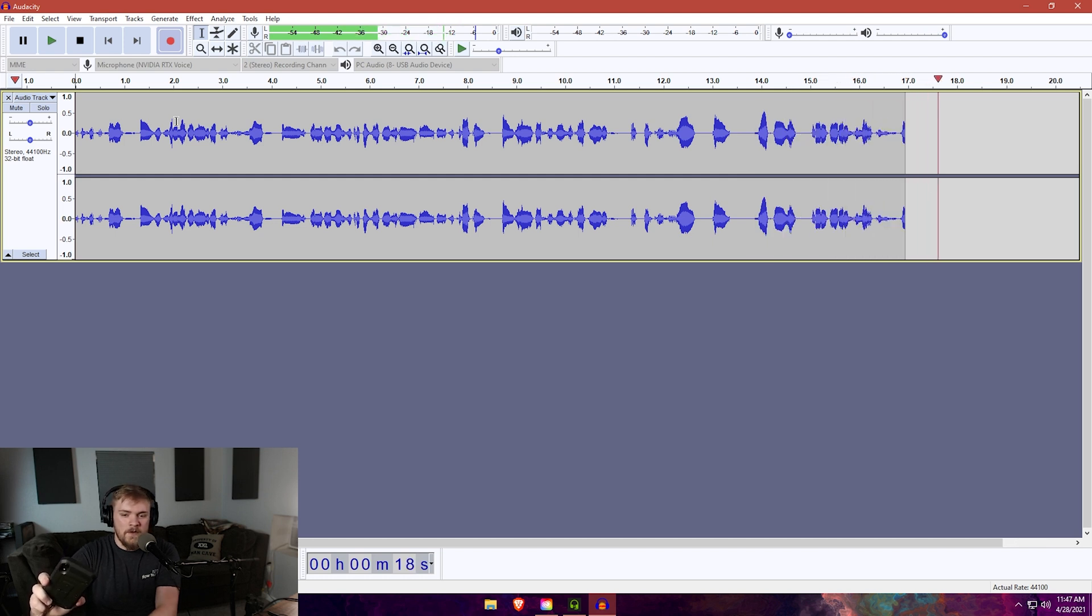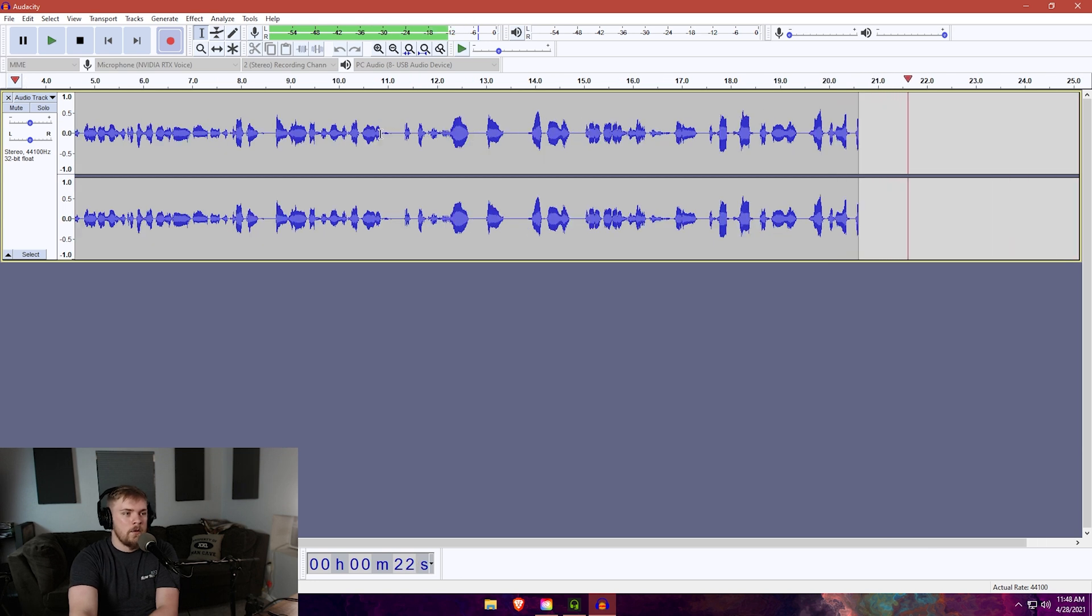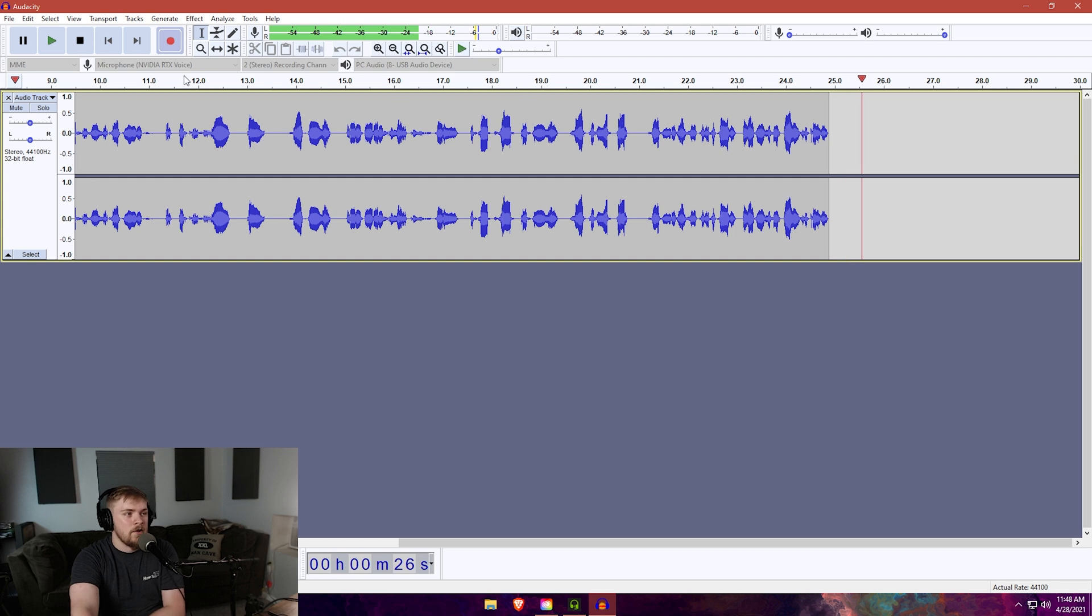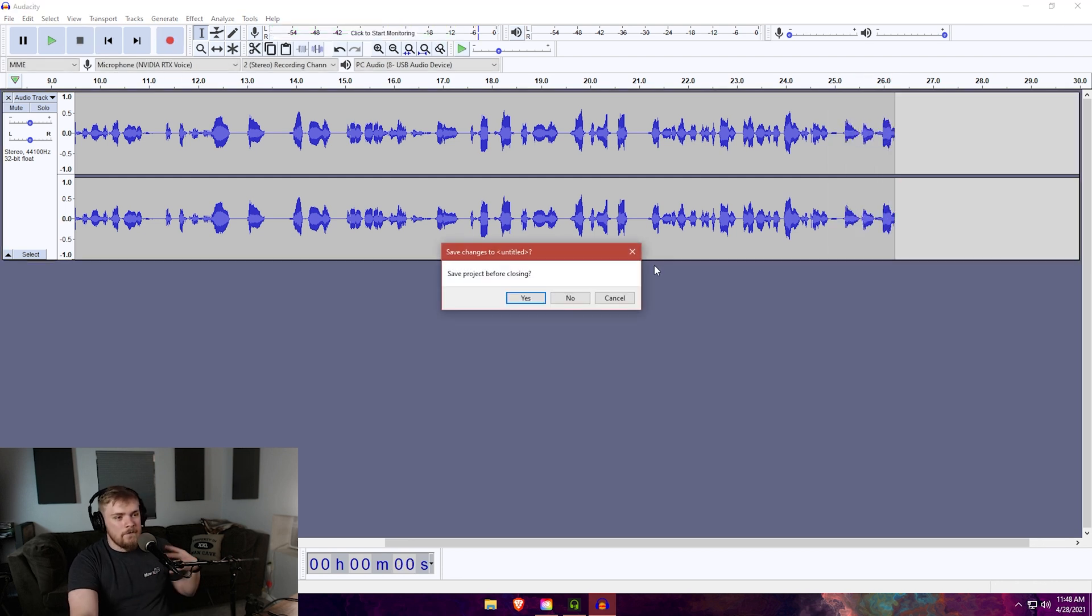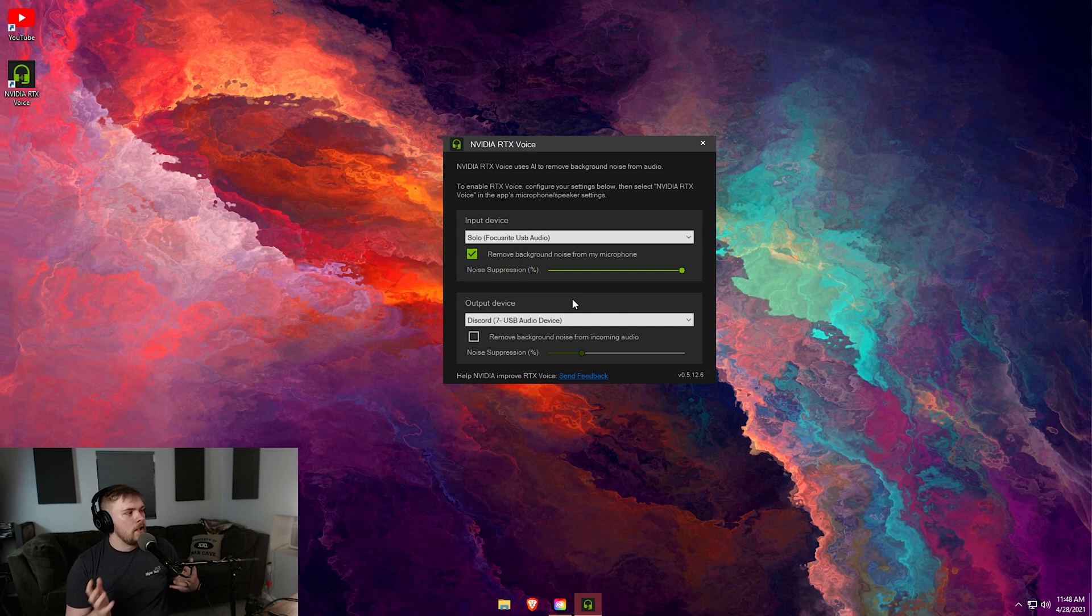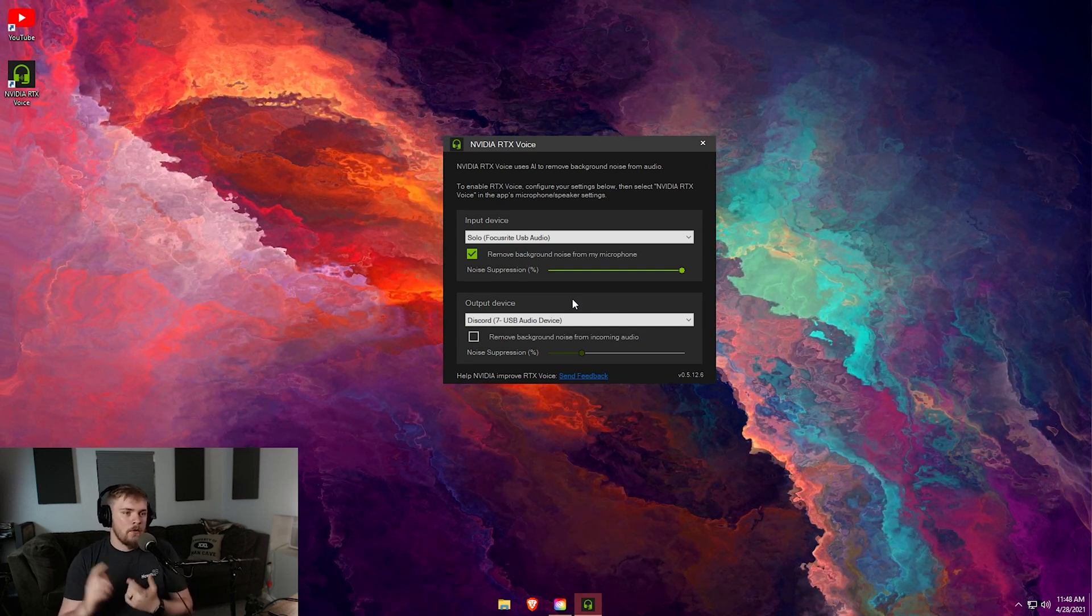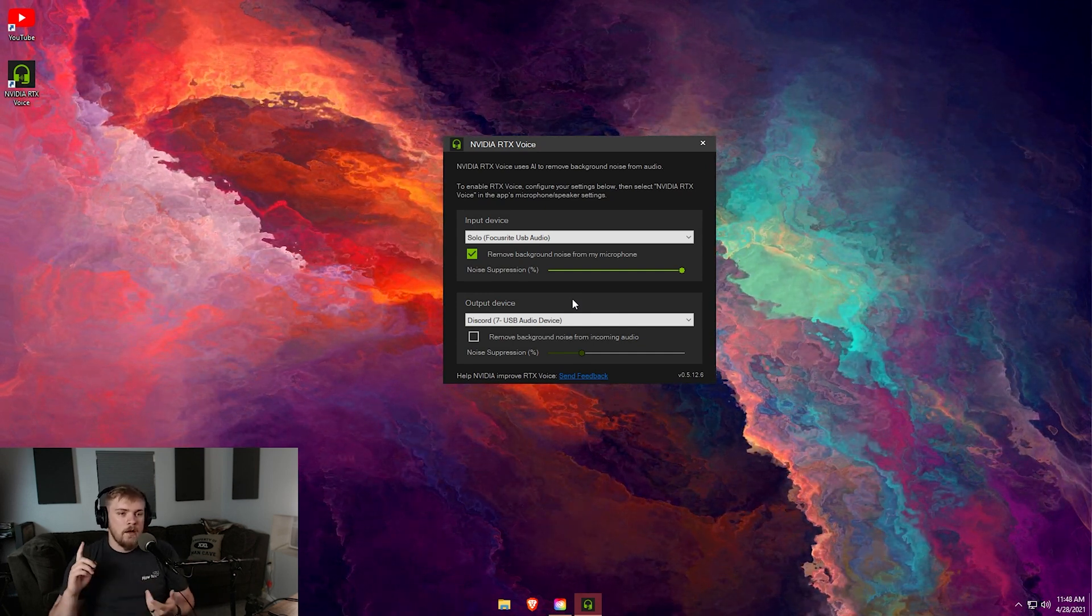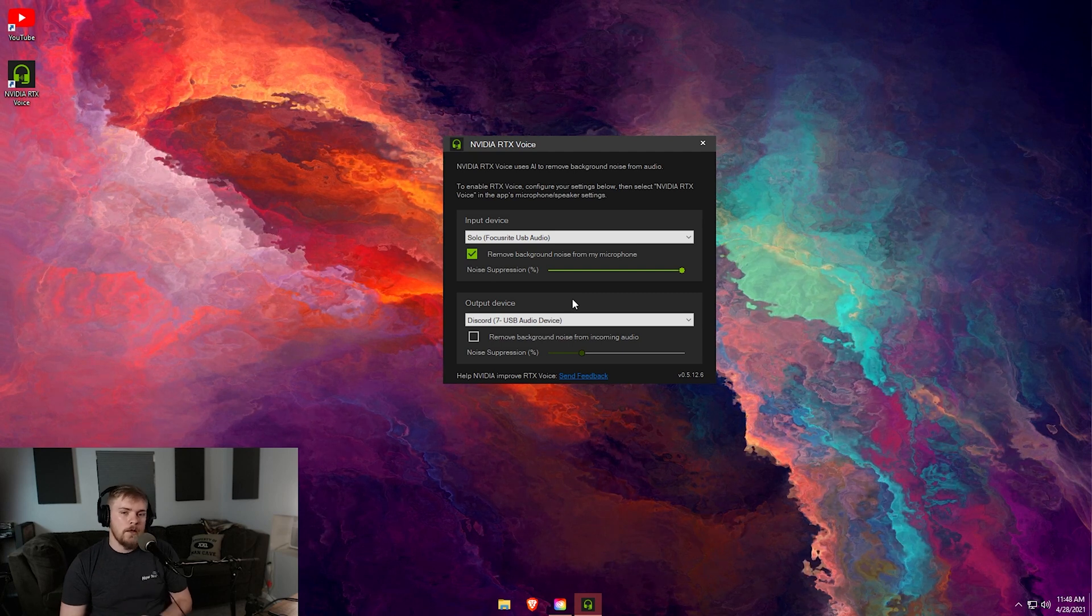See if we're hearing that white noise. I don't believe we are and that is pretty awesome in my opinion. The fact that it is not picking up that white noise throughout here, because if it was the white noise would be all over the place. Essentially we have filtered our audio and our audio is going to sound way better for our viewers whether you're streaming or recording, and you can do it all on your GTX graphics card.